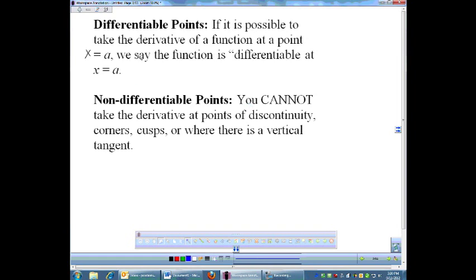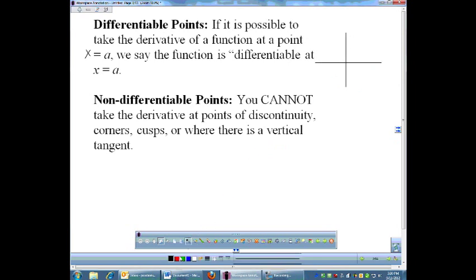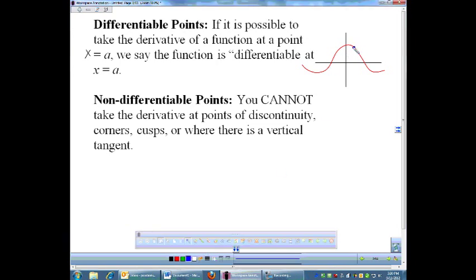There are also differentiable points and non-differentiable points. Differentiable just means you can take the derivative. The places where you can take the derivative are where you have a nice, smooth function — no points, corners, jumps, or anything funky. It doesn't matter what point I pick on that function; I could very easily draw a tangent at any of those points. All those points are differentiable, meaning you can find the tangent or you can find the slope.